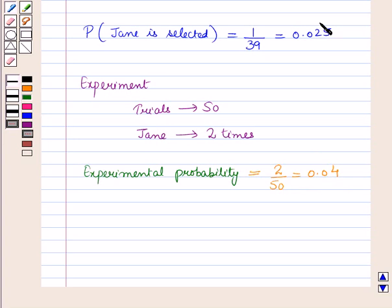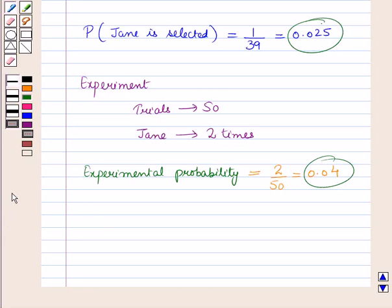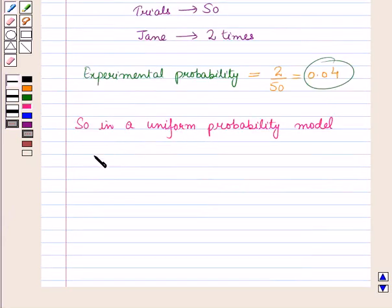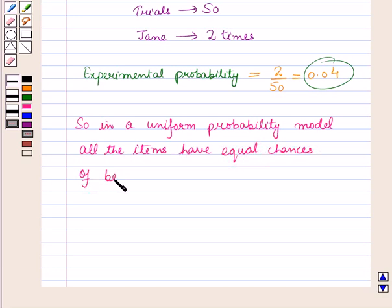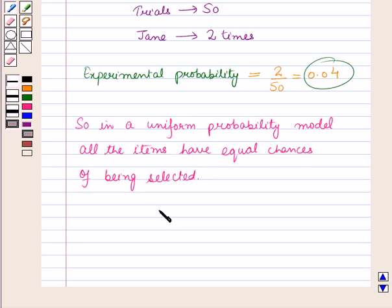Again, the two probabilities are close to each other in a uniform probability model. In a uniform probability model, all the items have equal chances of being selected. So in this session we have learnt about the uniform probability model. Hope you all have enjoyed the session.